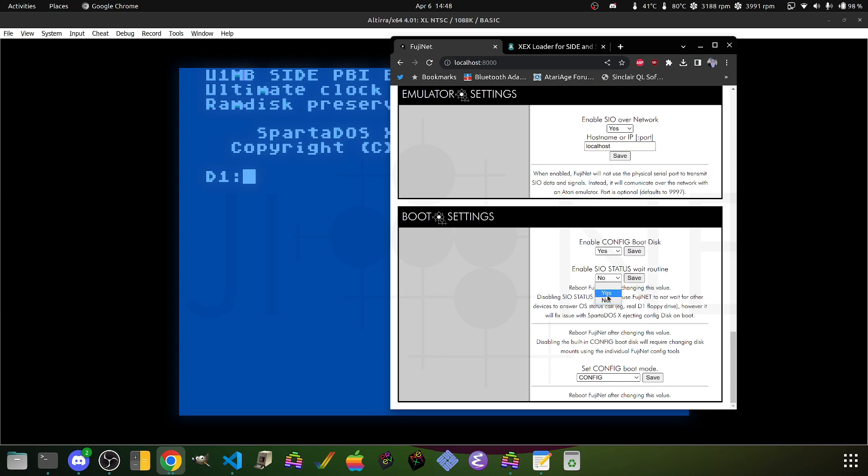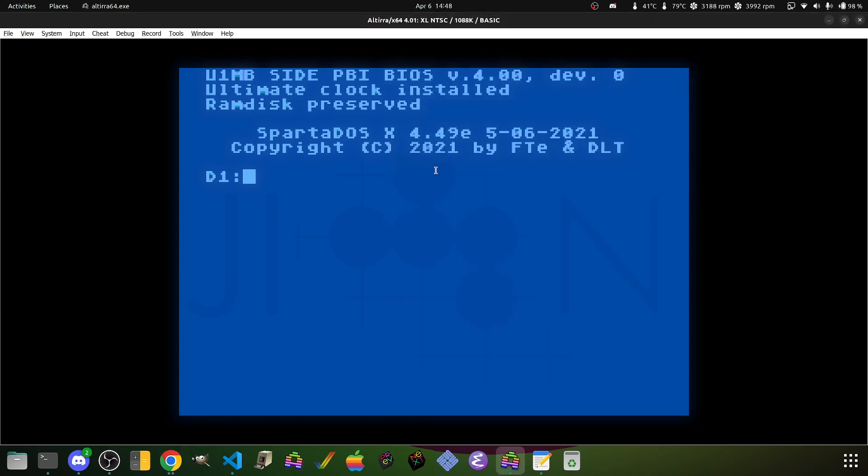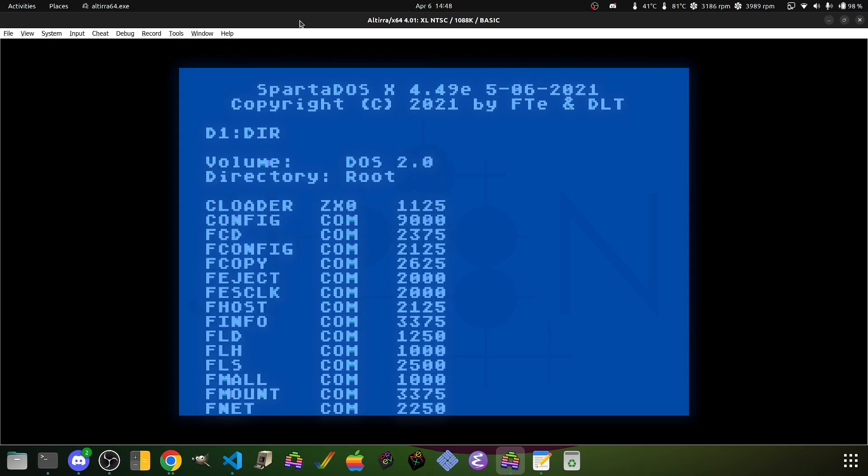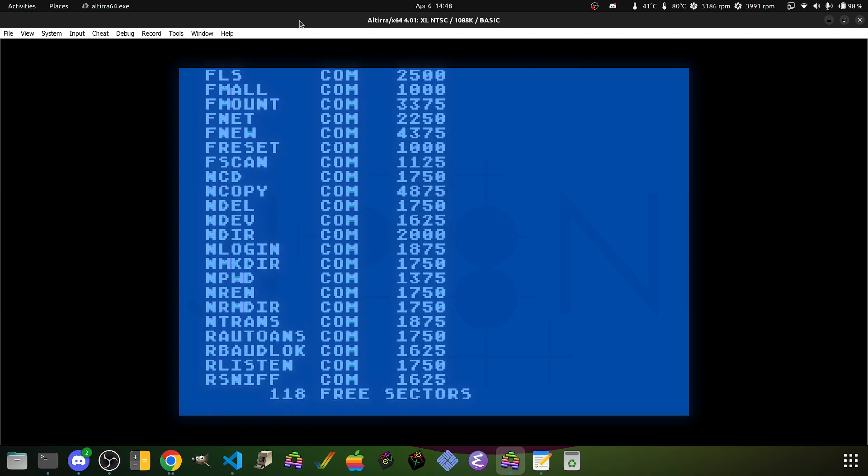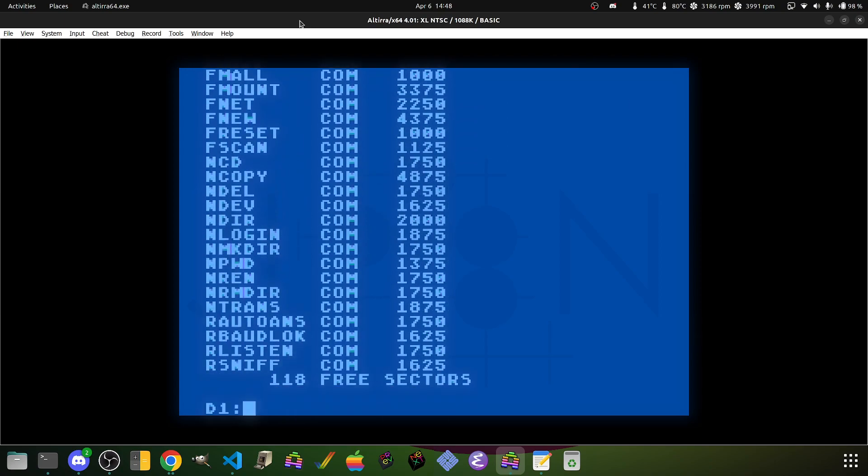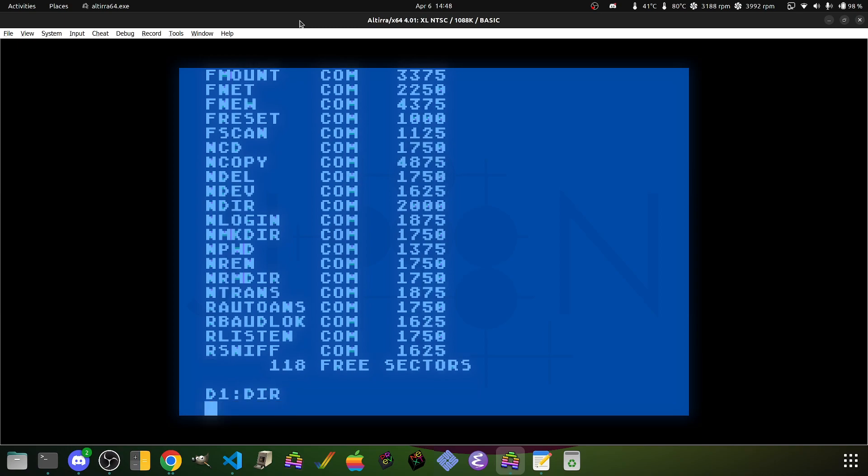So the way you fix that is basically to turn SIO Status Wait Routine off. And once you do this, you have access to the config program and all of the programs that work by default on the disk. And in fact, if you notice, if you look at the top here.